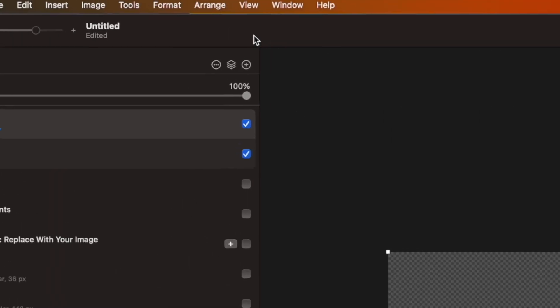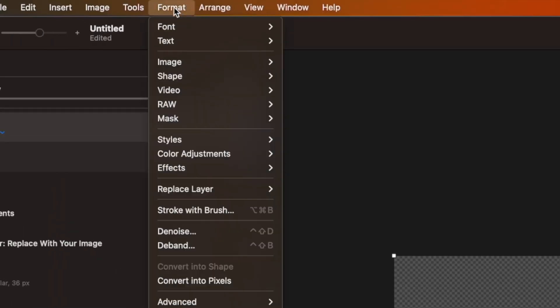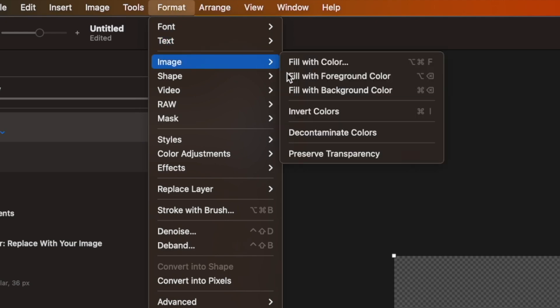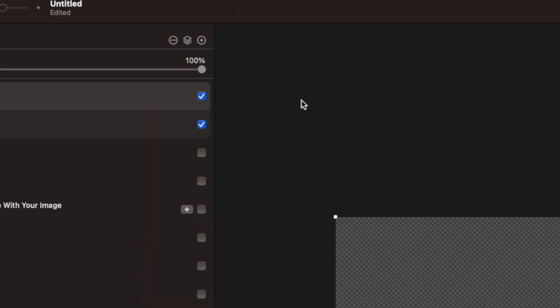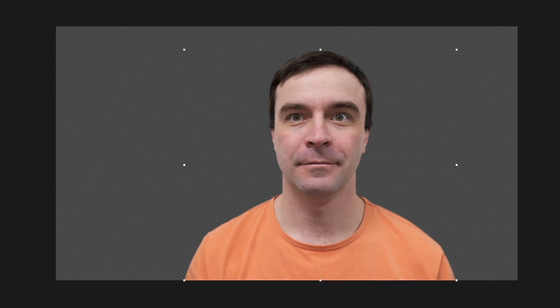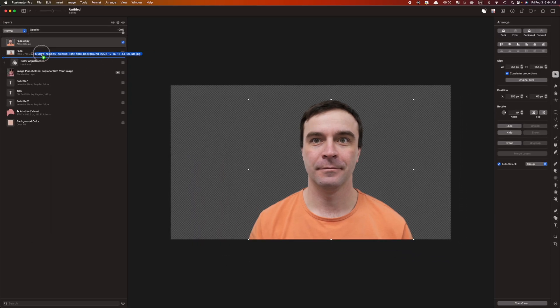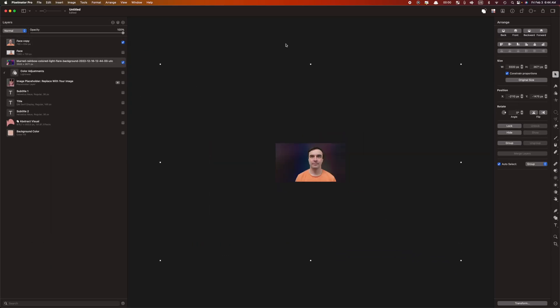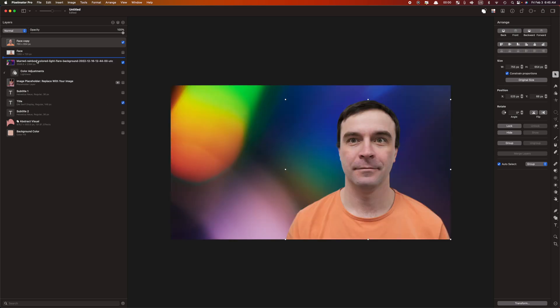If you see white edges around your subject, like in my example, go to the menu bar, select Format, Image, and Decontaminate Colors. This does an amazing job cleaning up the edges in your image. You can now add a new background, text, or any other elements you want to use in your thumbnail.